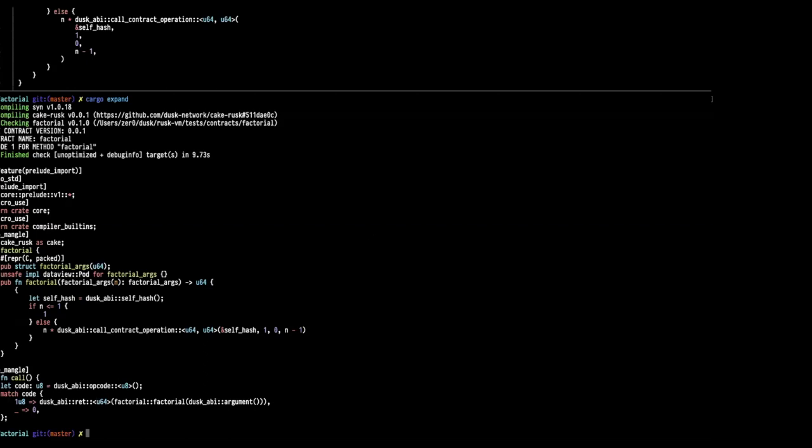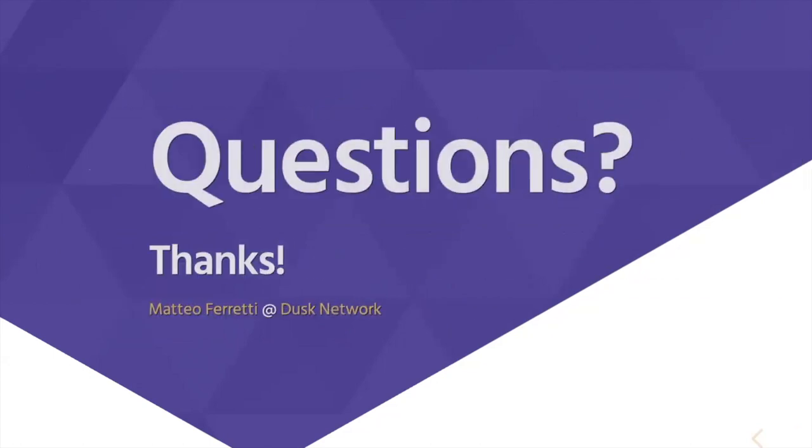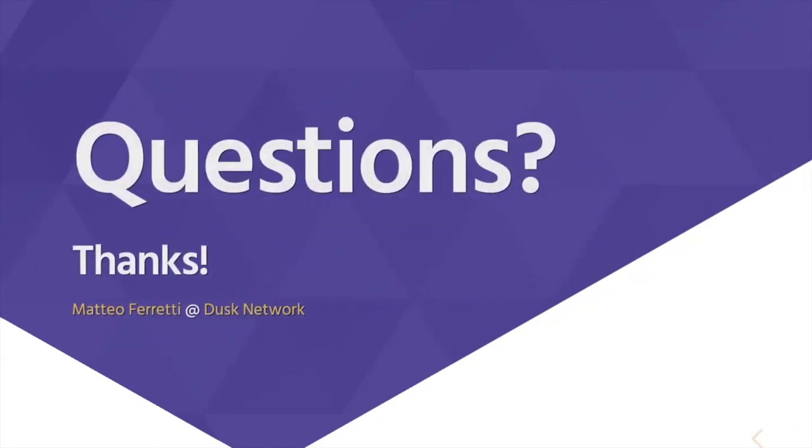You can see Bake as a kind of dependency manager or something like that. In our GitHub repo, you can see the source code and the documentation. And if you have any questions, just contact me.